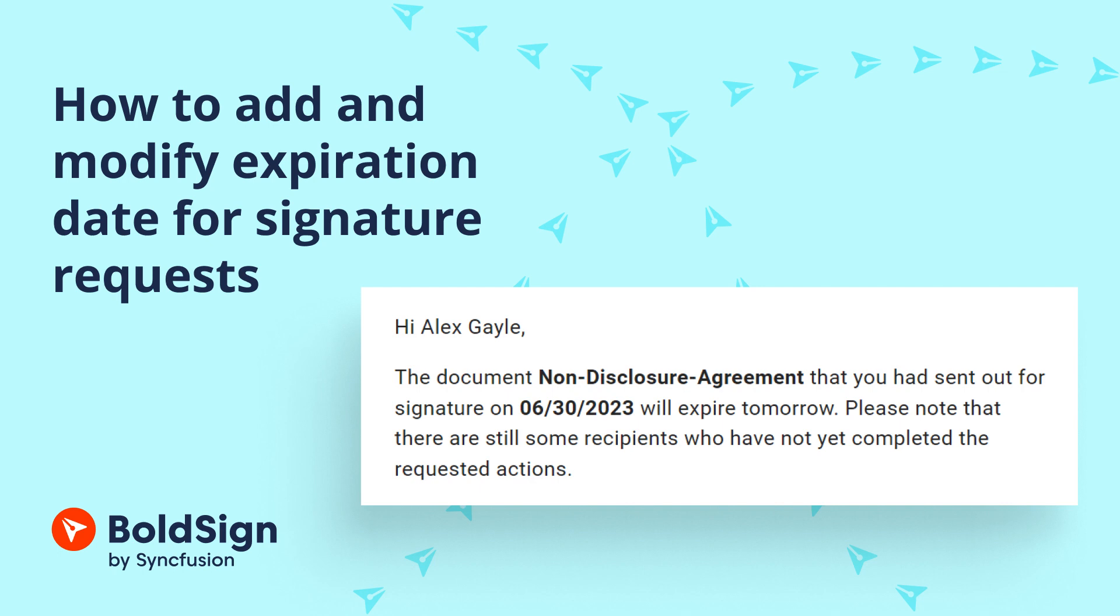Some documents require immediate attention and action. Setting an expiration date ensures that the document is signed within a specified time frame, ensuring timelines are met, and preventing unnecessary delays in critical matters.